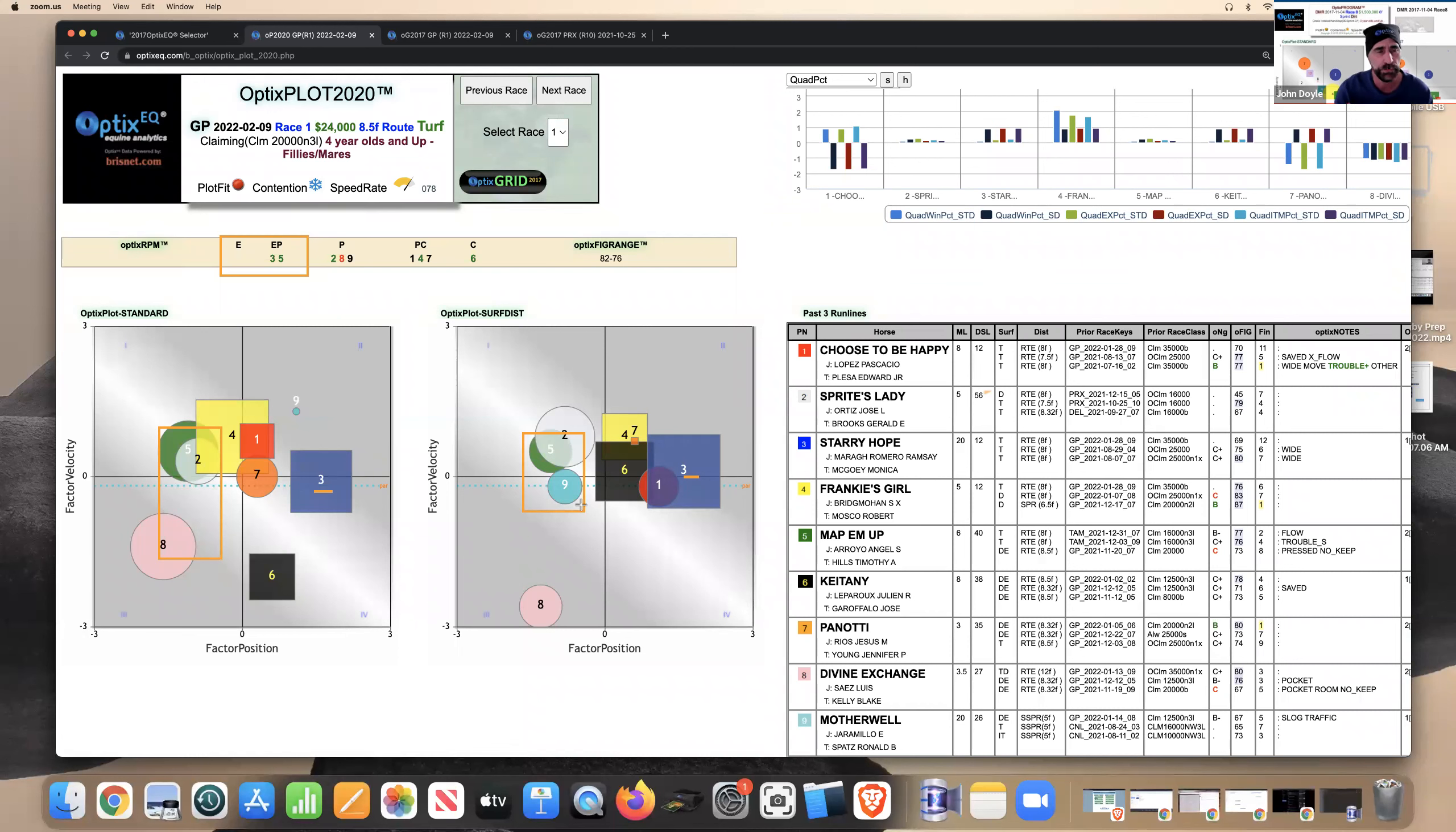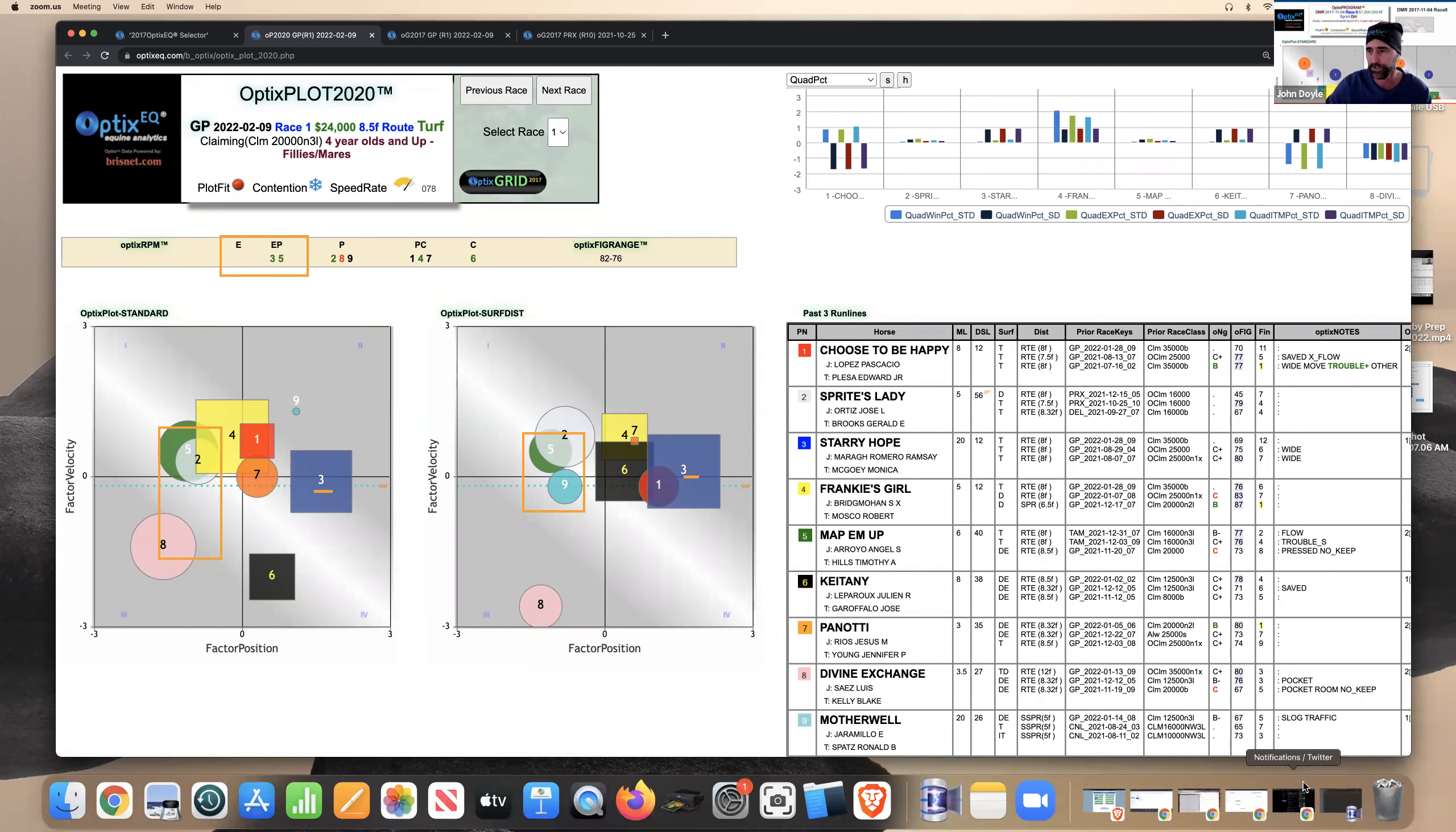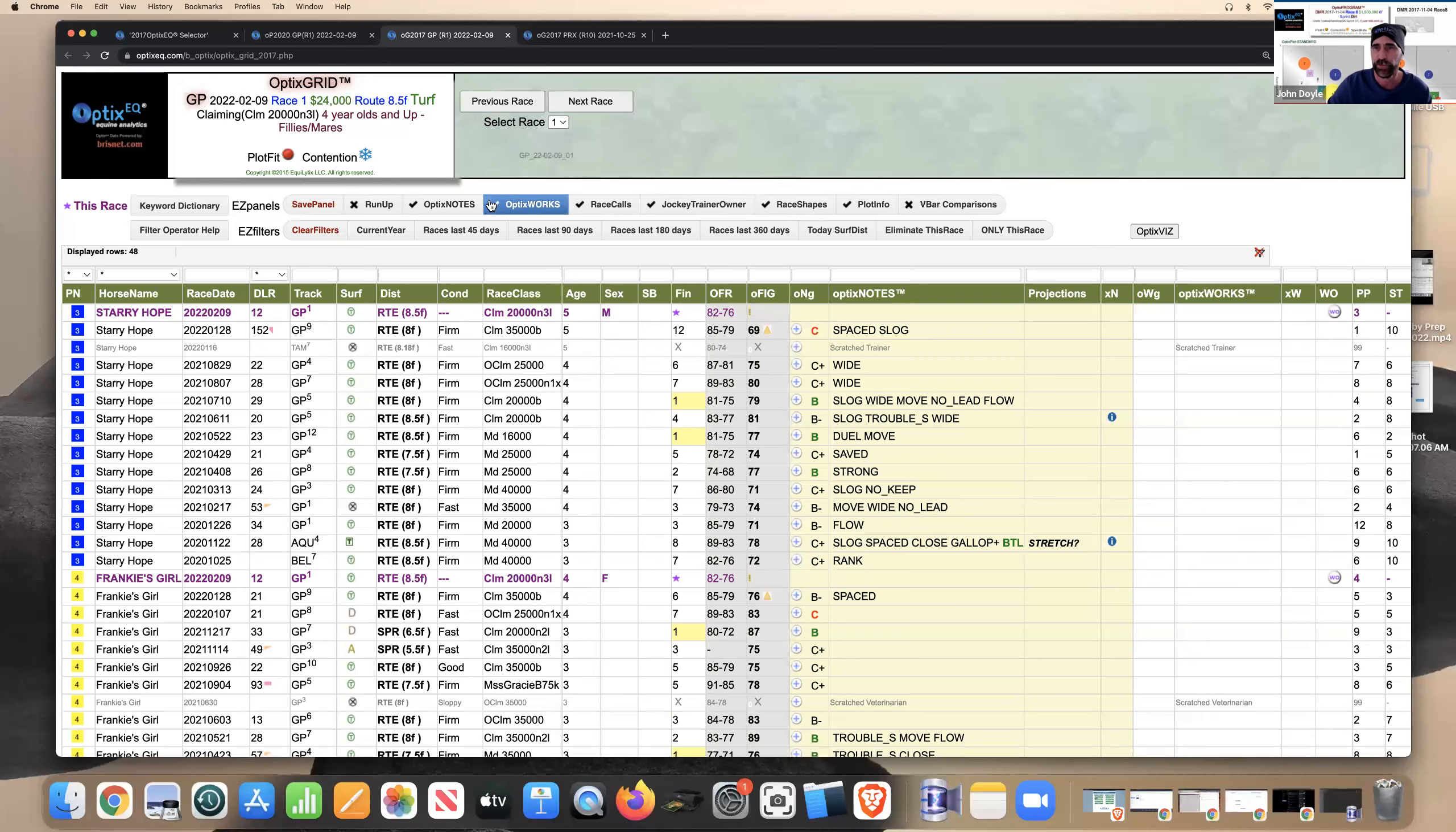So essentially I'm looking for closers or squares in this race. And the only three horses that fit the category for both the standard and surface and distance would be the three, four, and six. So that's what I'm looking for in this race. And so what I'm going to do is I'm going to focus on those horses. And let me just clear this out and I'm going to go over to the grid and look at the three, four, and six.